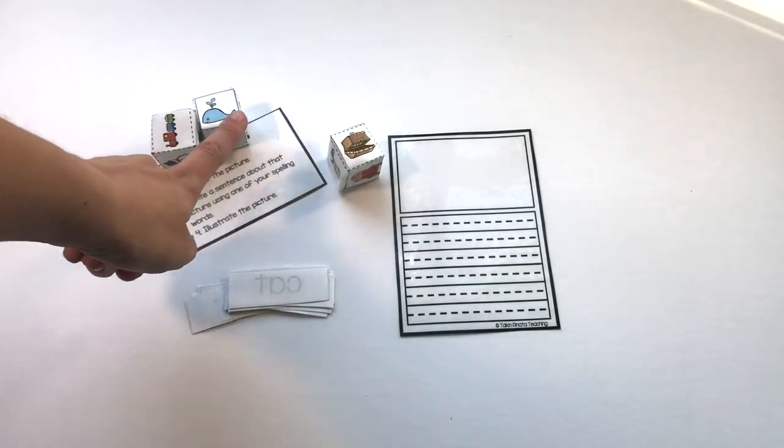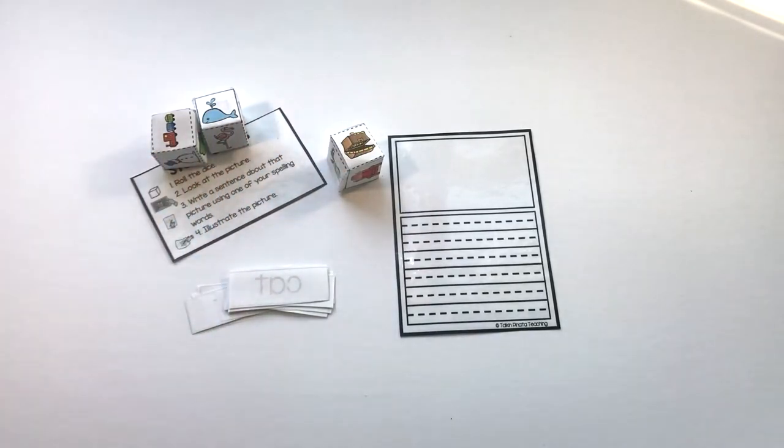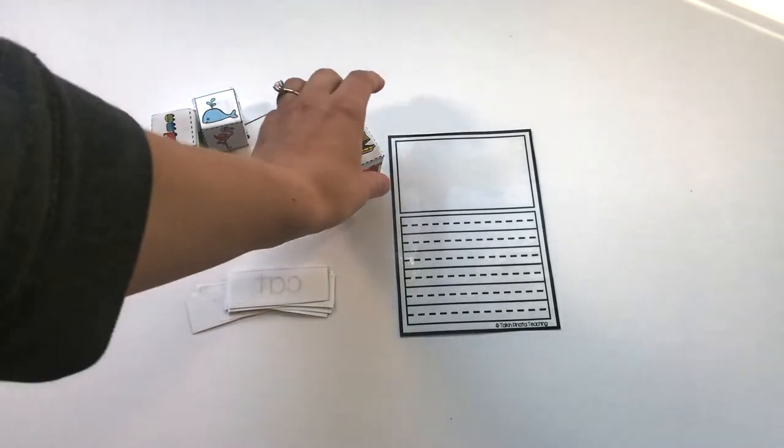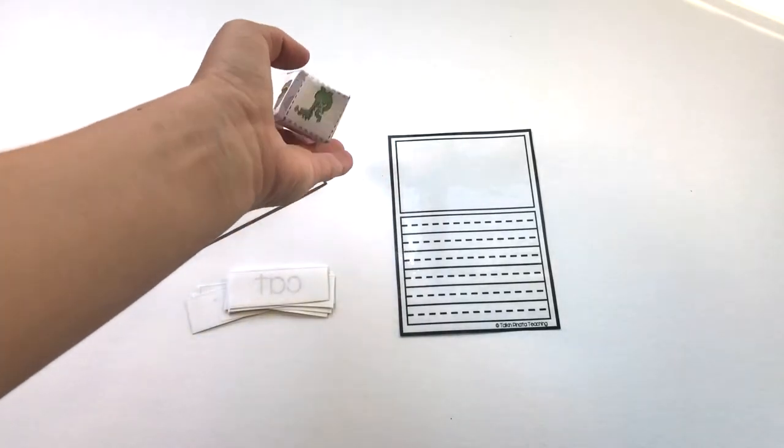So these are different dice templates that you can put together from the product. You roll it.